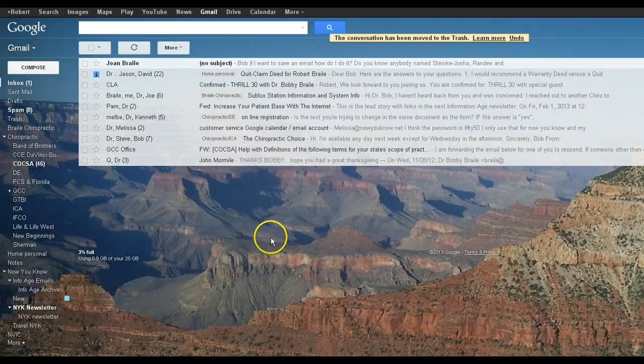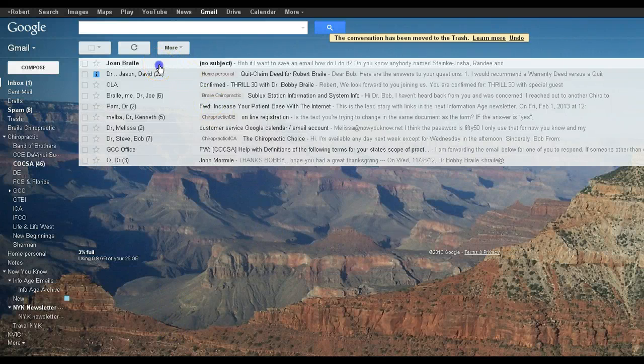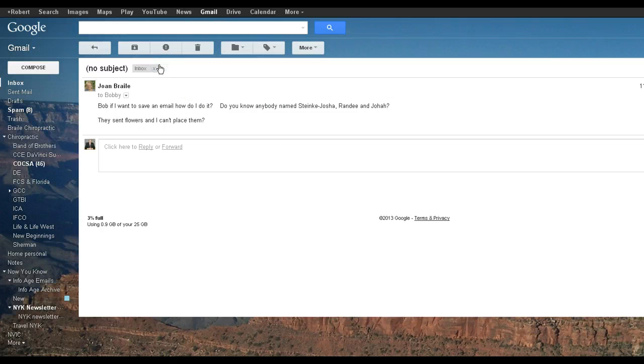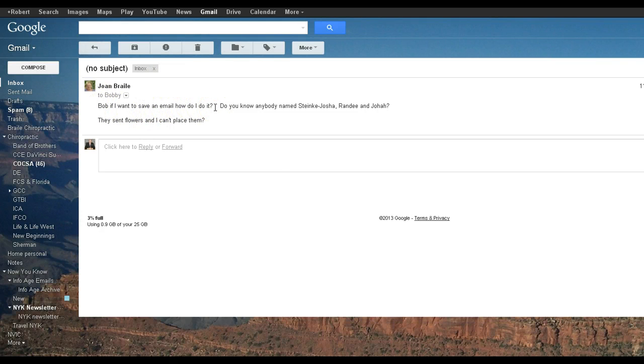Hi Mom! You asked a question about your email. Here's an email from you in Gmail. Bob, if I want to save an email, how do I do it? Well, I'll show you in a second.